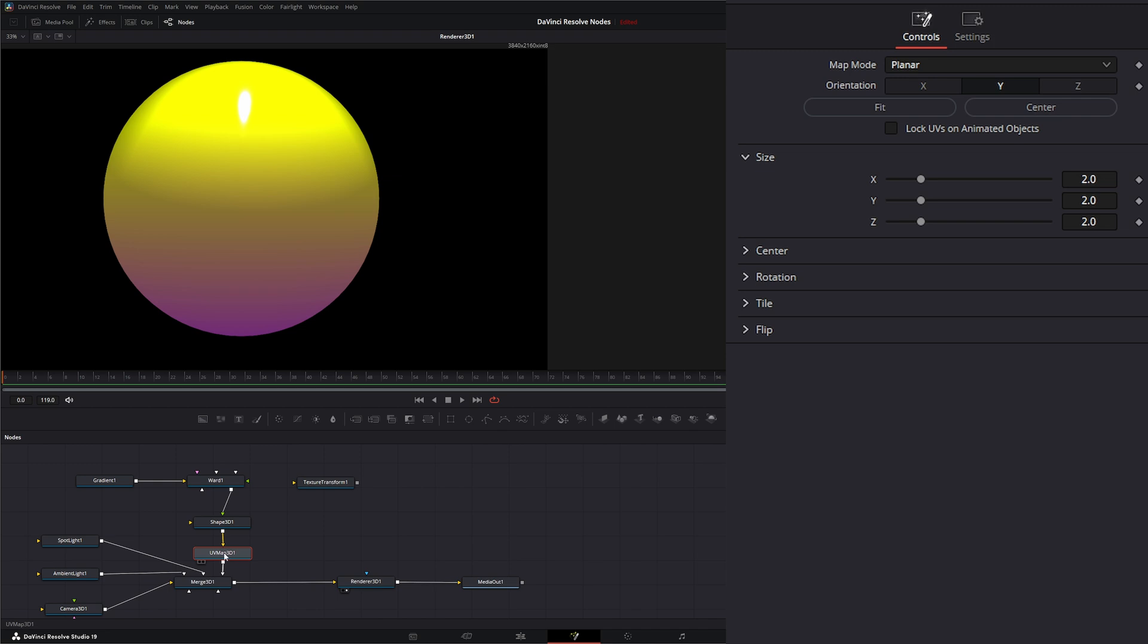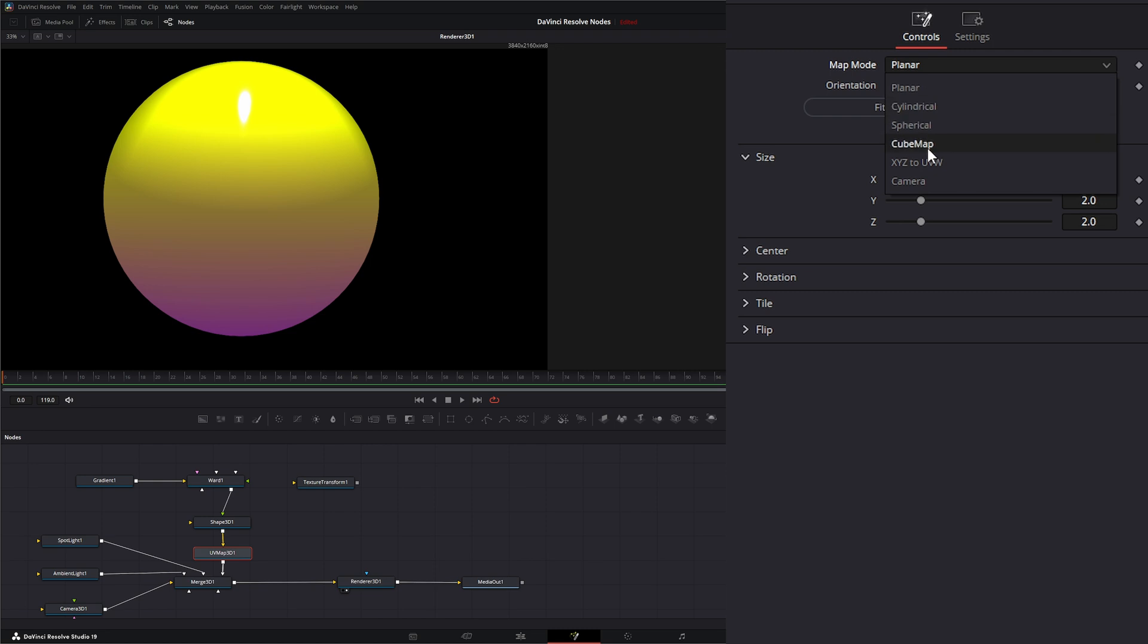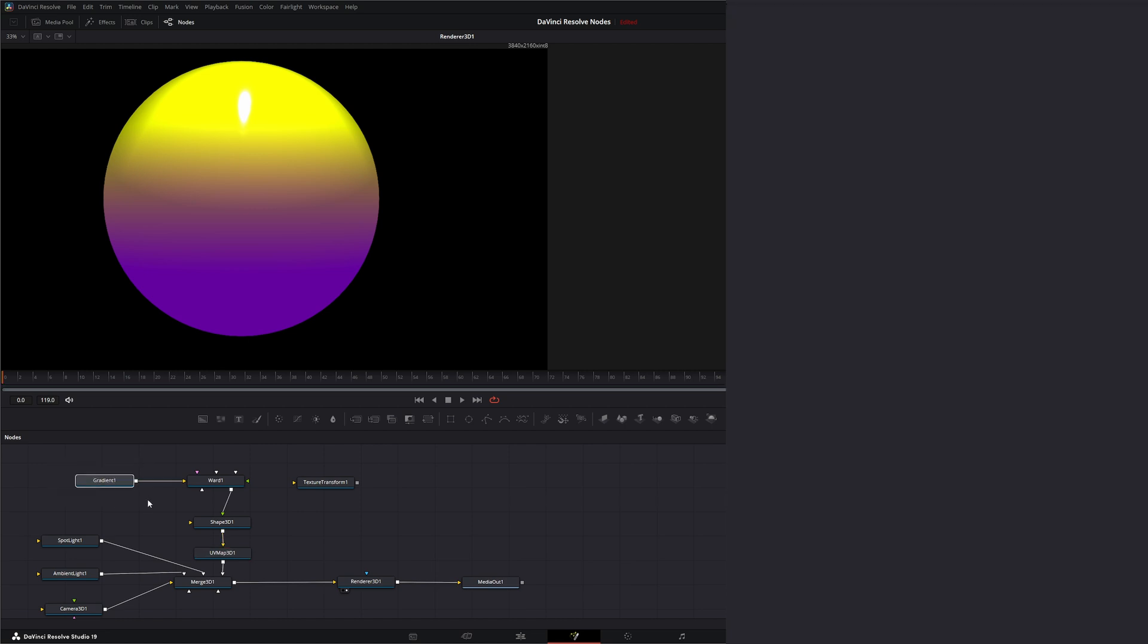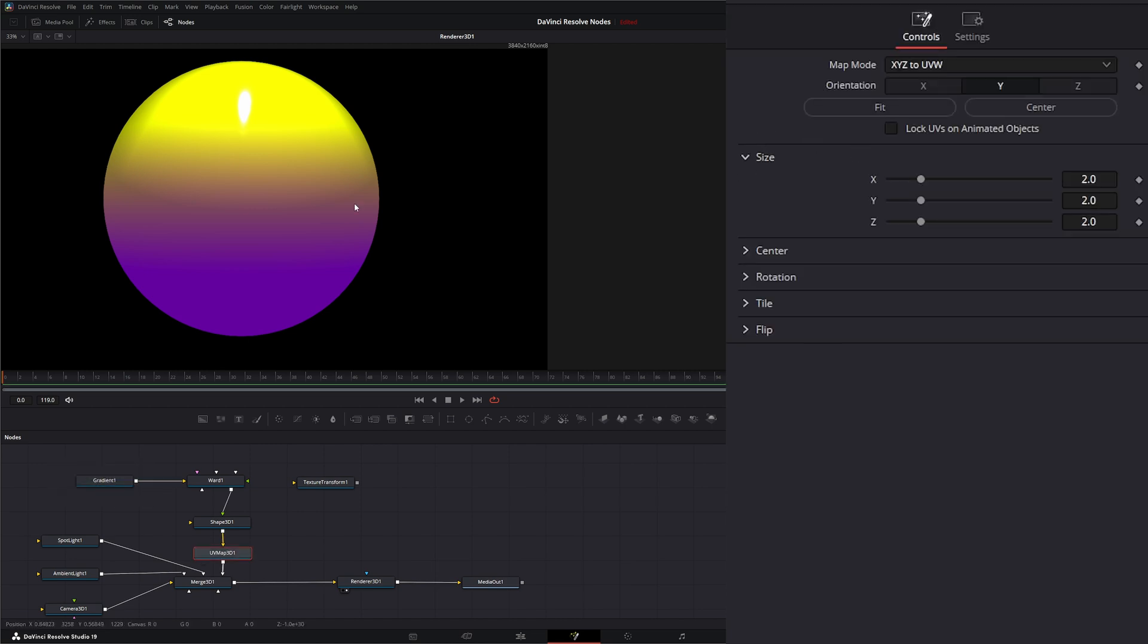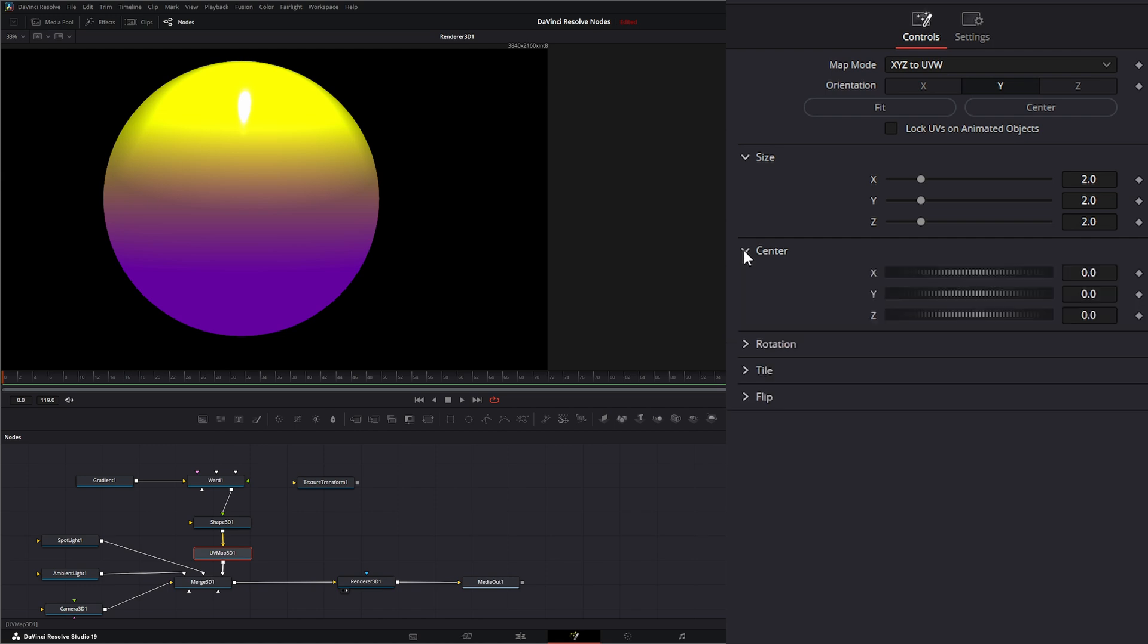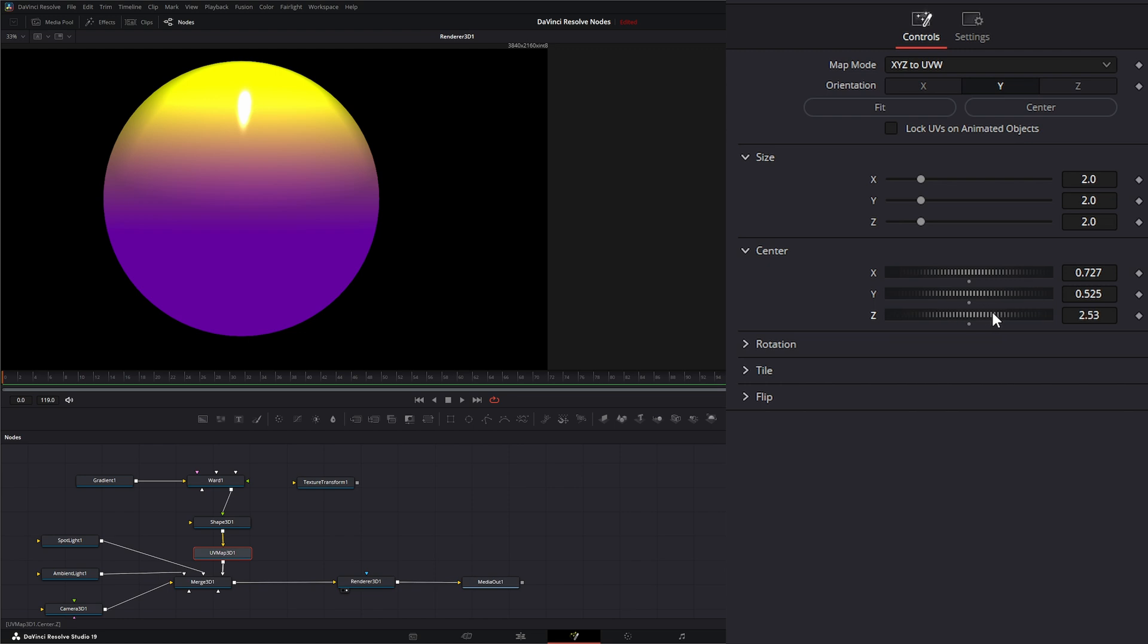Within our UV map node, the map mode we want to make sure we're using is actually XYZ to UVW. This gives us the greatest control when we're controlling these gradients. Here in the UV map node, now we can change our size of our gradient on the XY and the Z. We can change the center on the X, the Y, and the Z so we can get the look we're looking for.